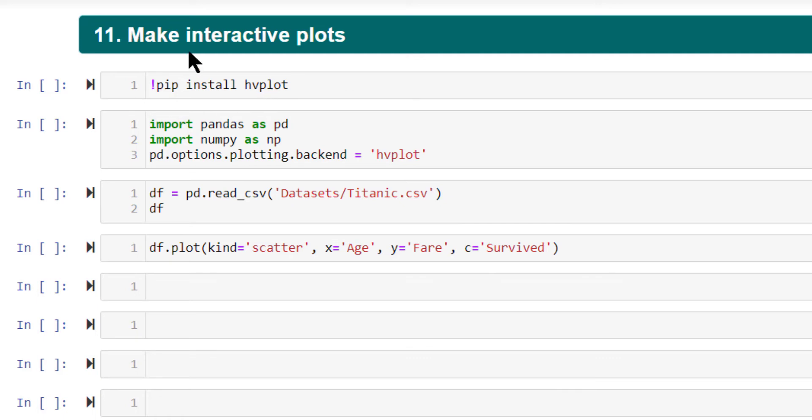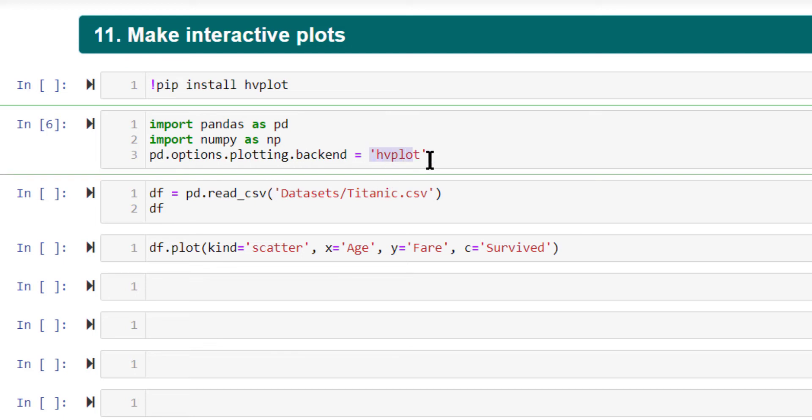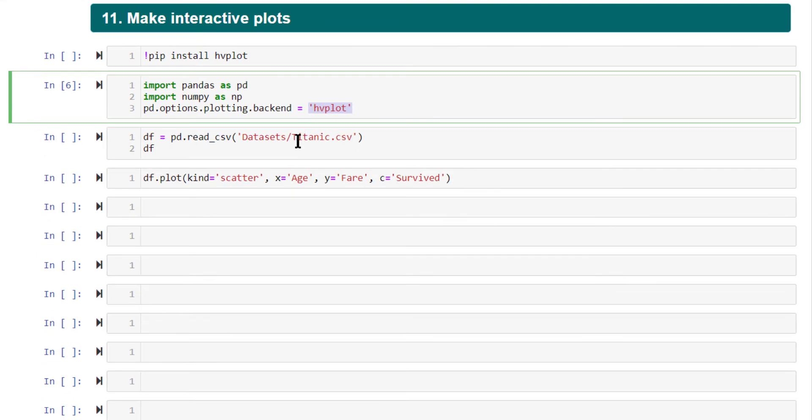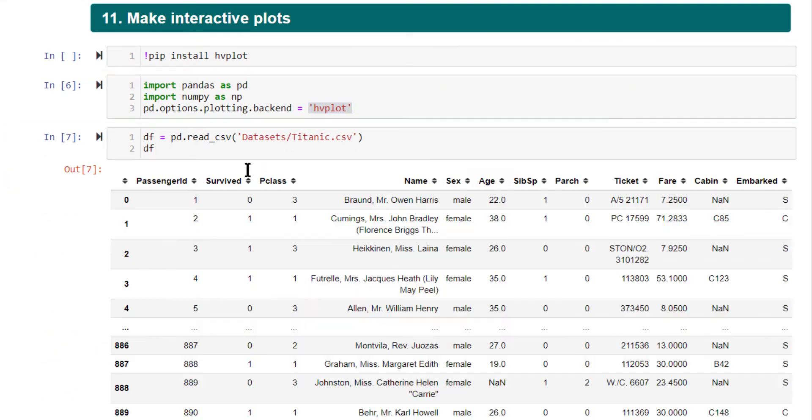So this is already installed on my computer. I'm going to just directly import it. I'm going to set an option here, pd.options.plotting.backend equal to hvplot. This is the key. This is the only change that you need to do to make this work.